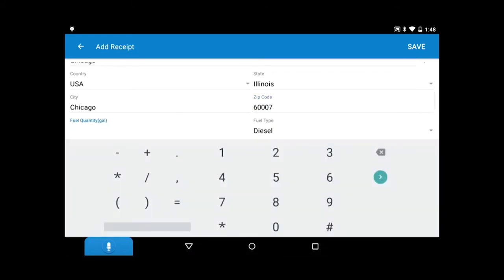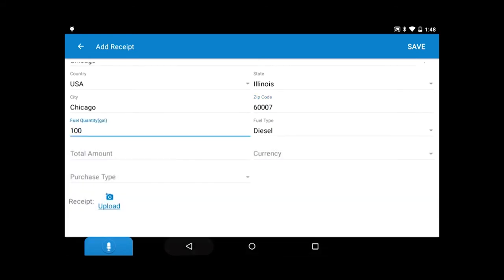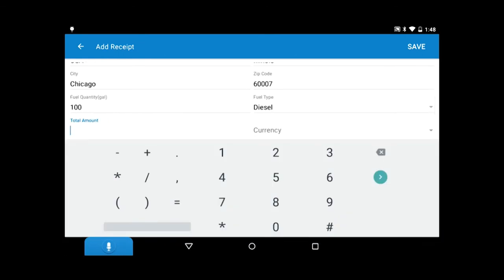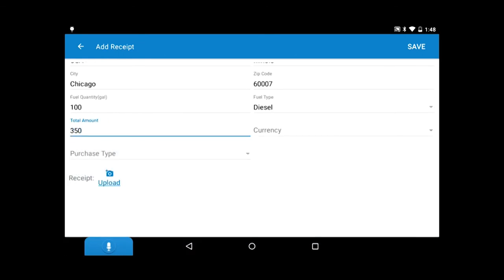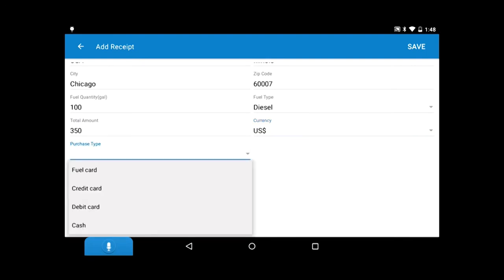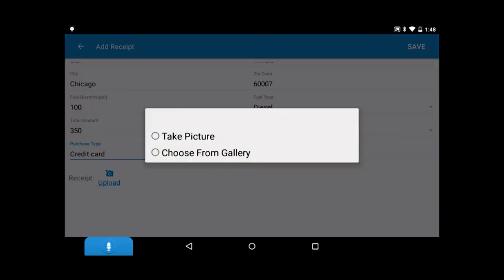How many gallons you bought, the total amount it cost you, what type of currency you've used, and your purchase type. Tap upload to add a picture of the receipt.